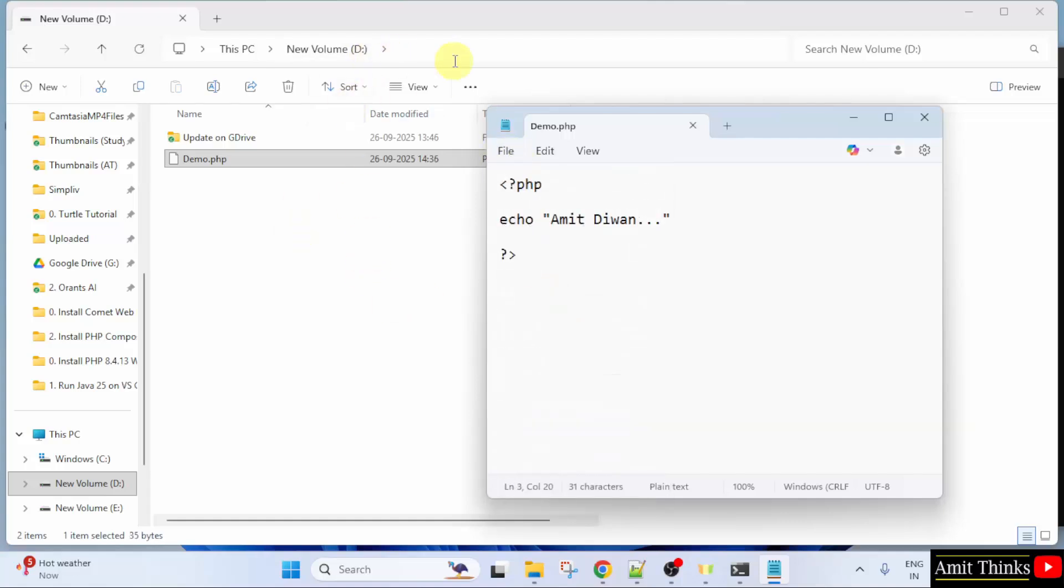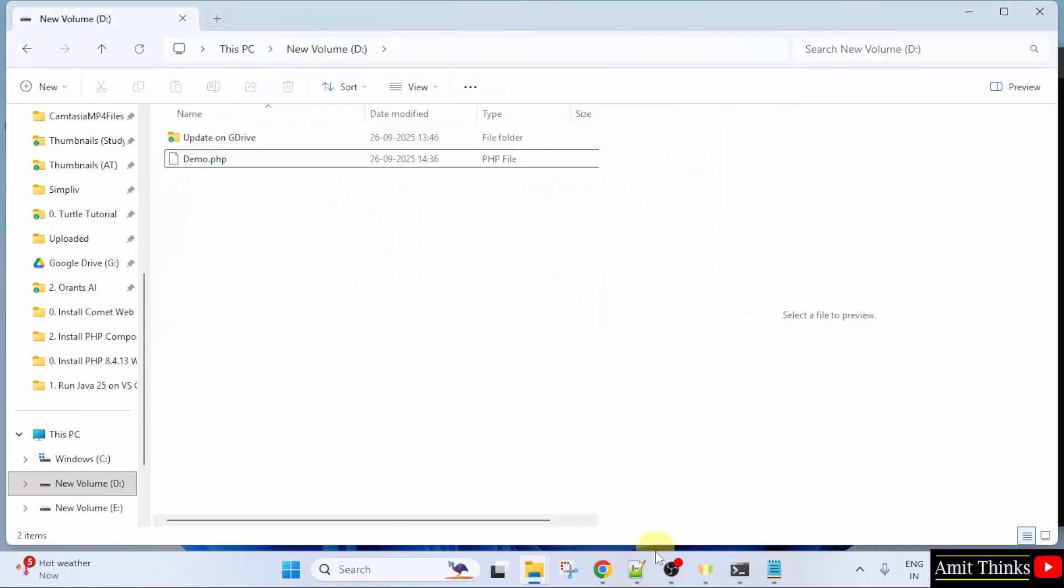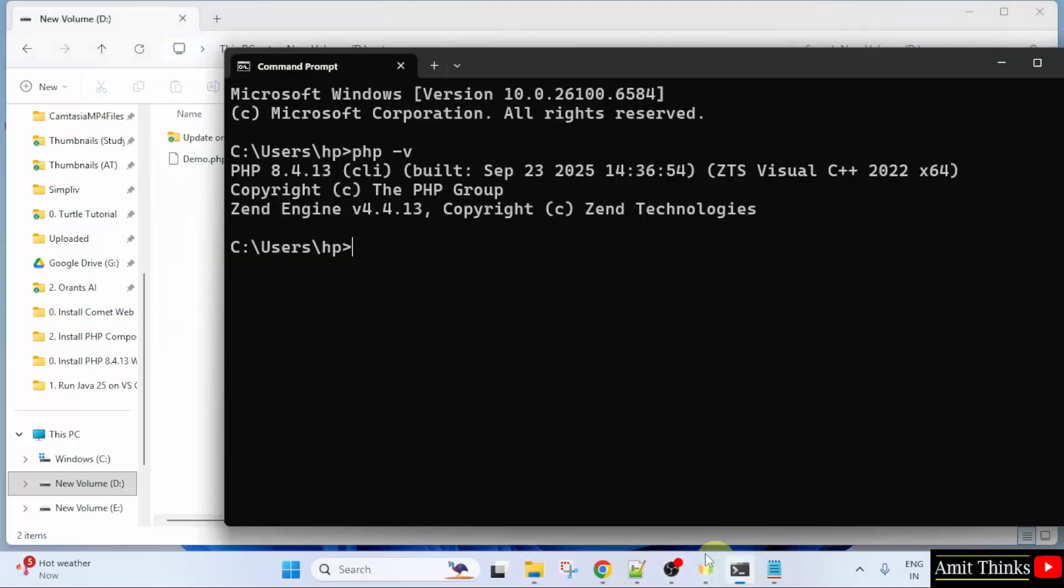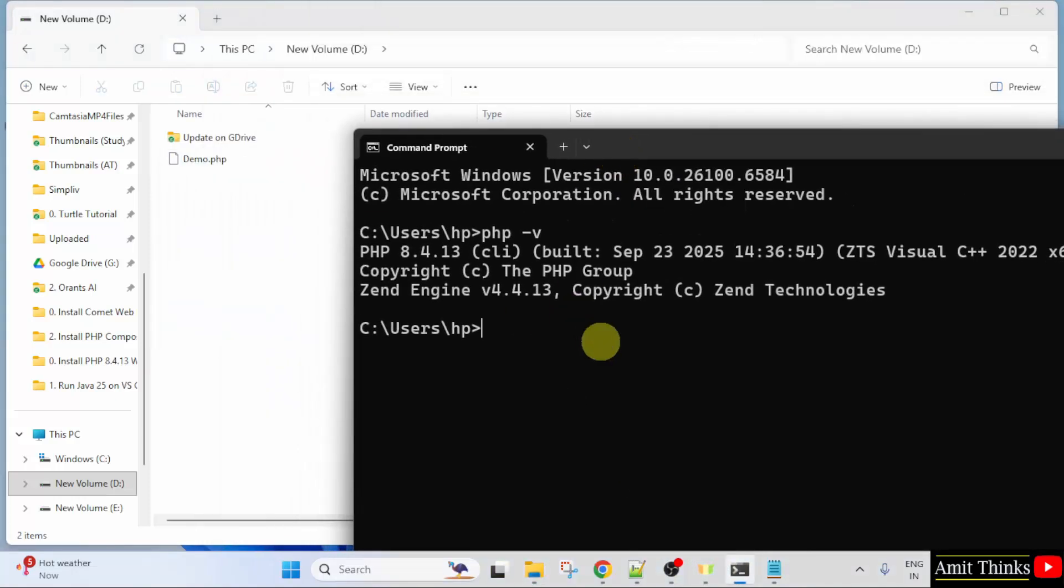So, this file is in the D drive. What I will do? I will go here. Here, I will type D colon so that I can reach the D drive. Here it is.